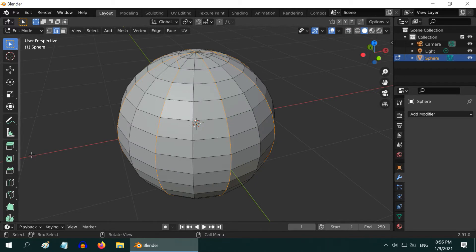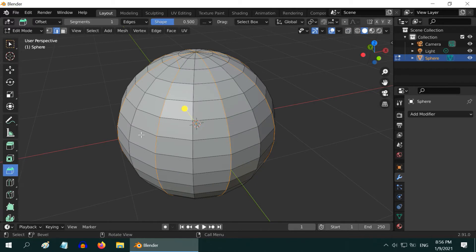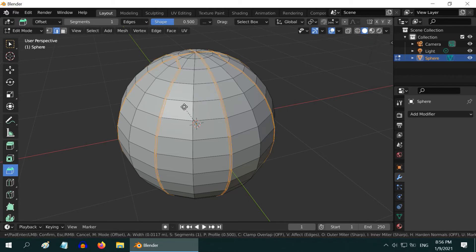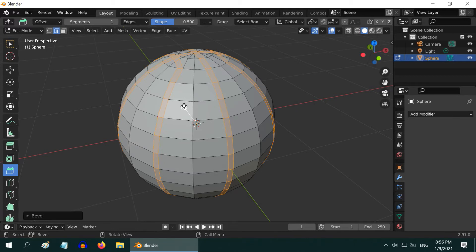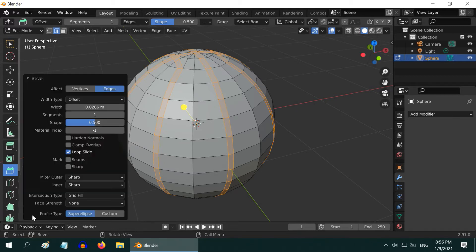Now we will make the seam. Select the Bevel tool. Click on this handle and drag it a little bit, not much, maybe like this much is good. Now open this operator box and change the segments value to say, 7.